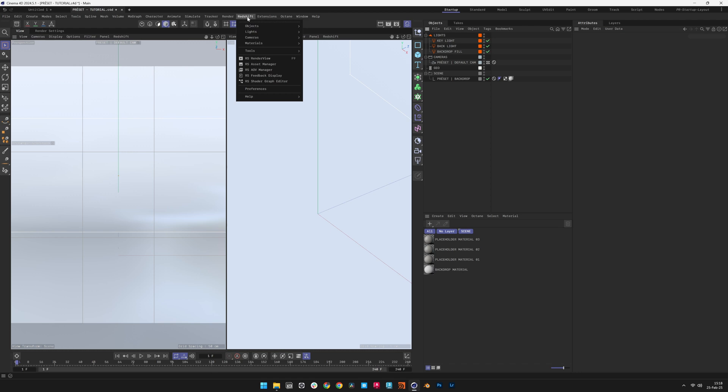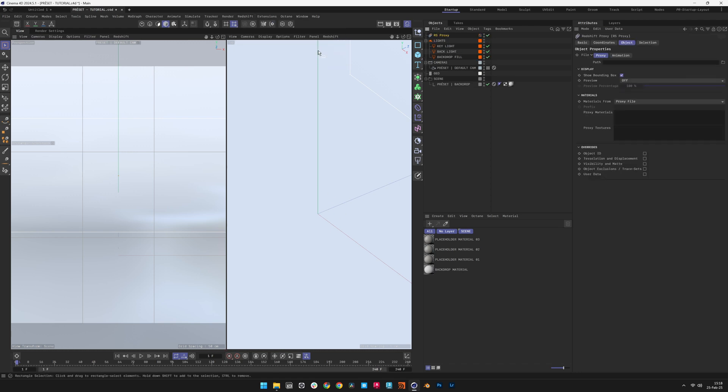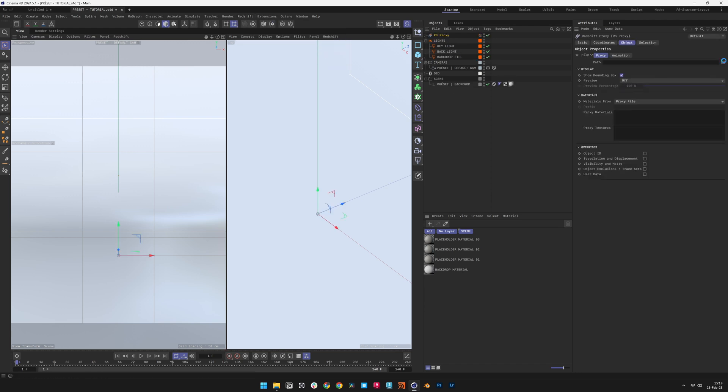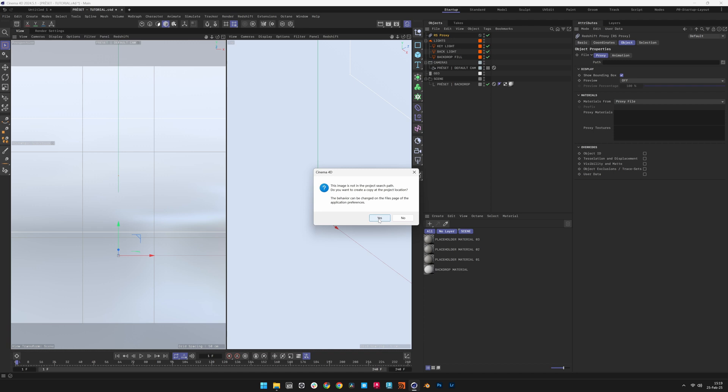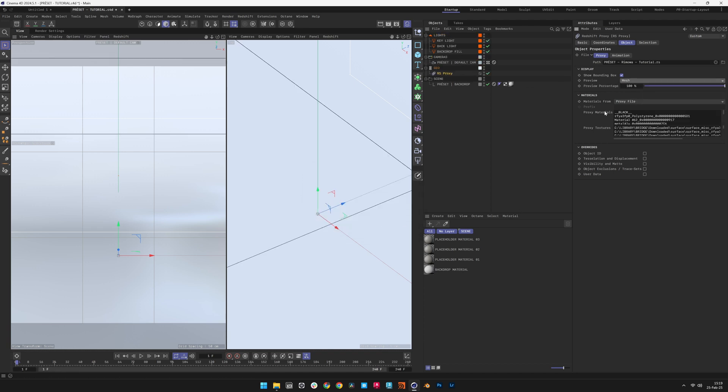We'll go to Redshift, Objects, RS Proxy. We will select the prepared 3D model and position it at the origin to align with Preset's lighting setup.